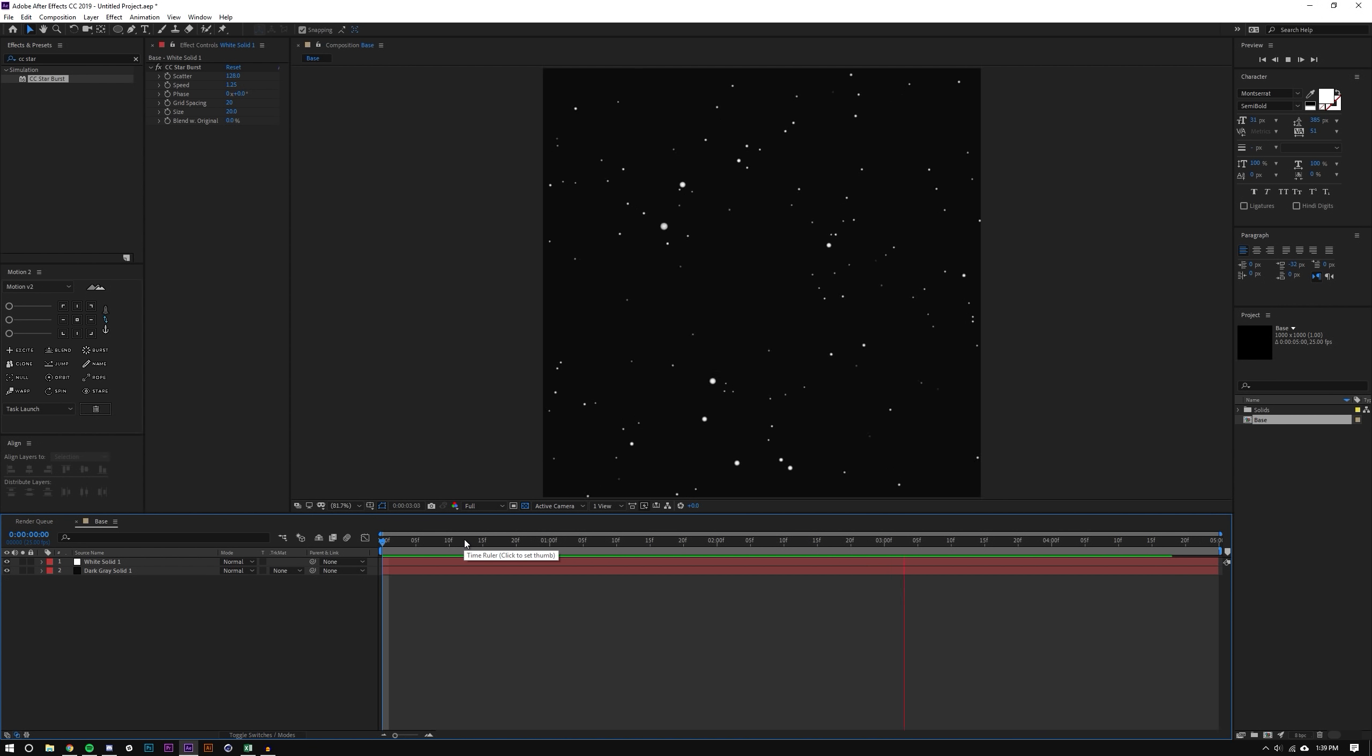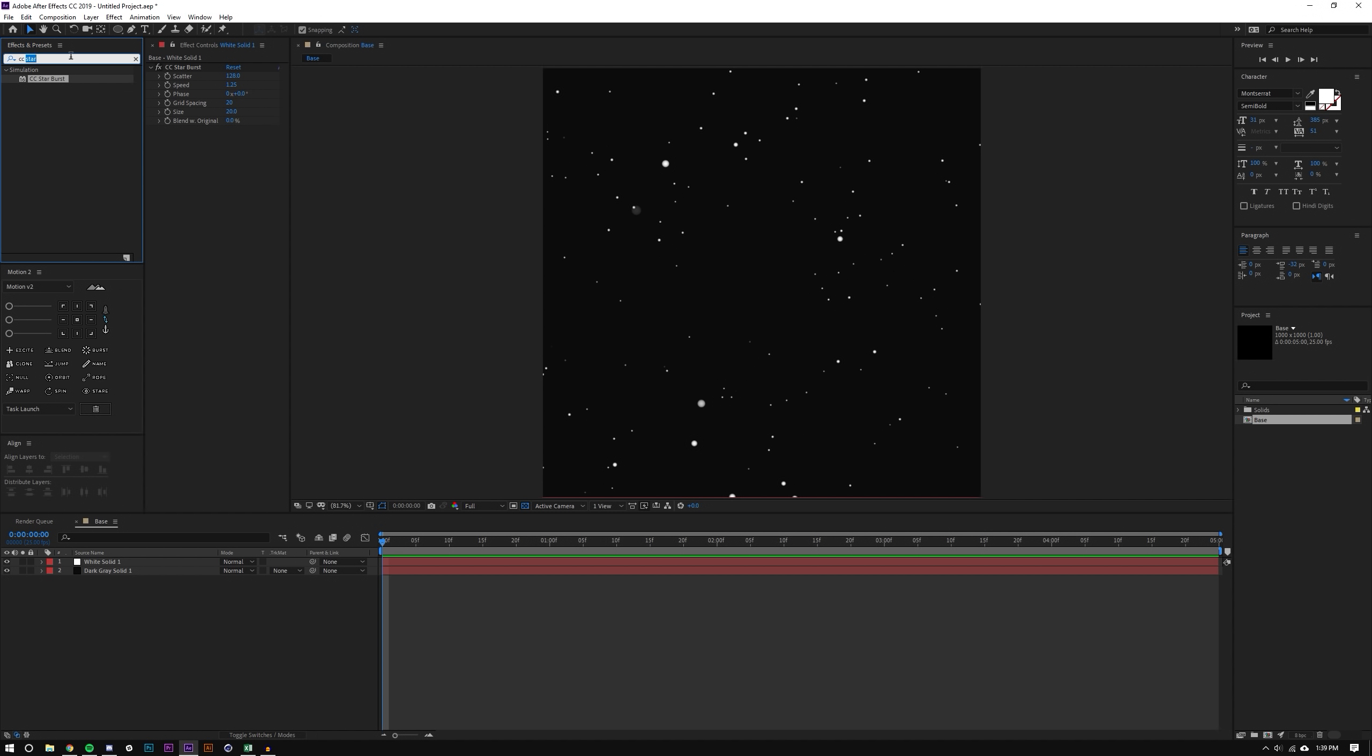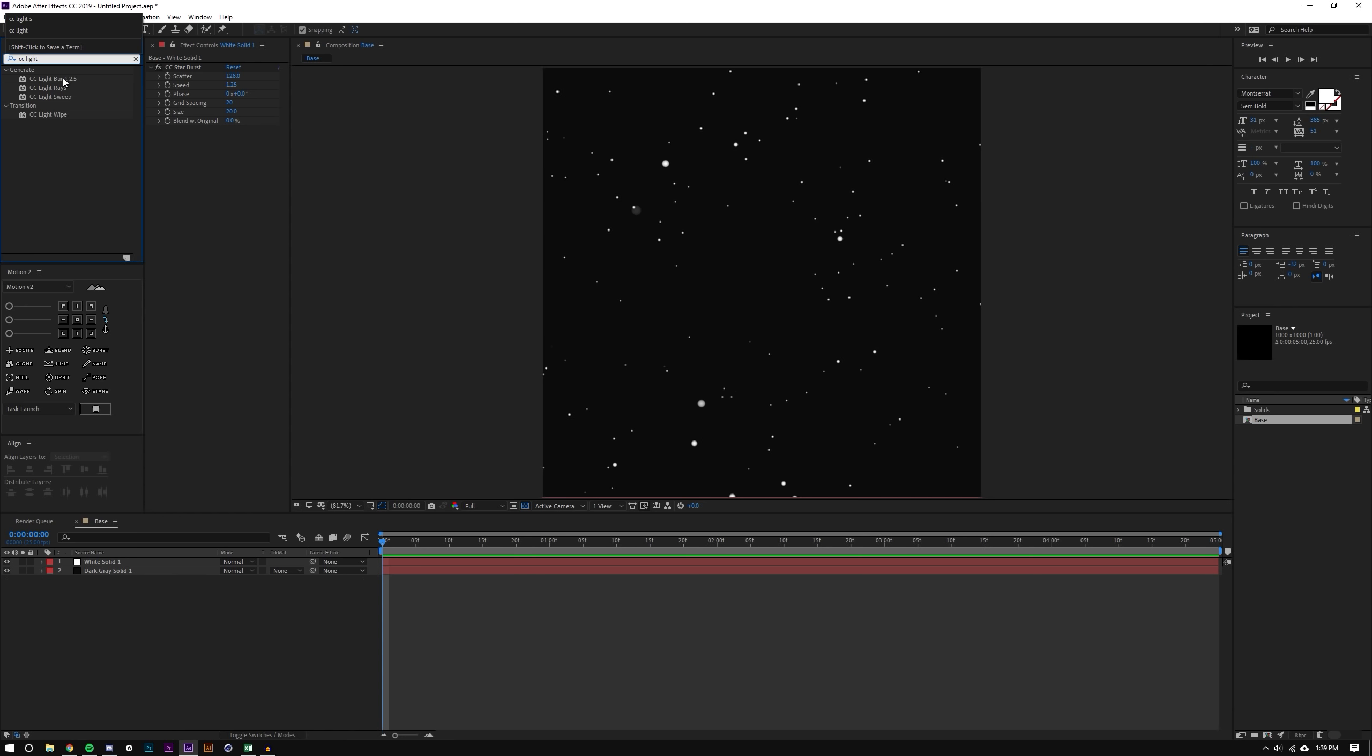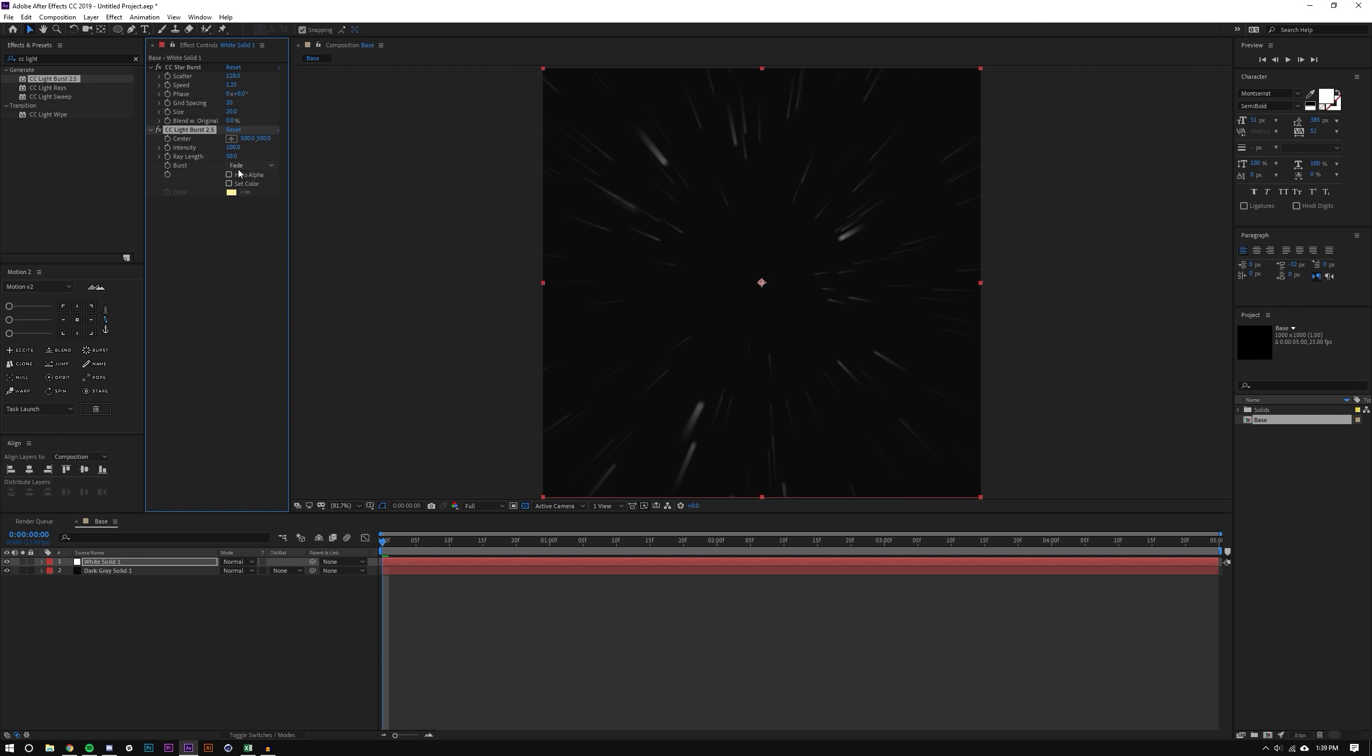Okay so that looks pretty good to start and now let's add another effect to give us the streaks. CC Light Burst and you can see here that the streaks are kind of actually going in the wrong direction.